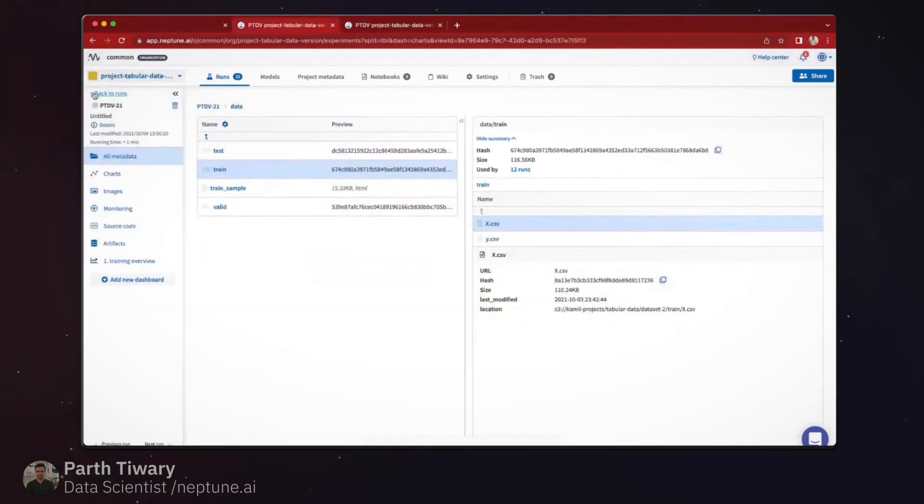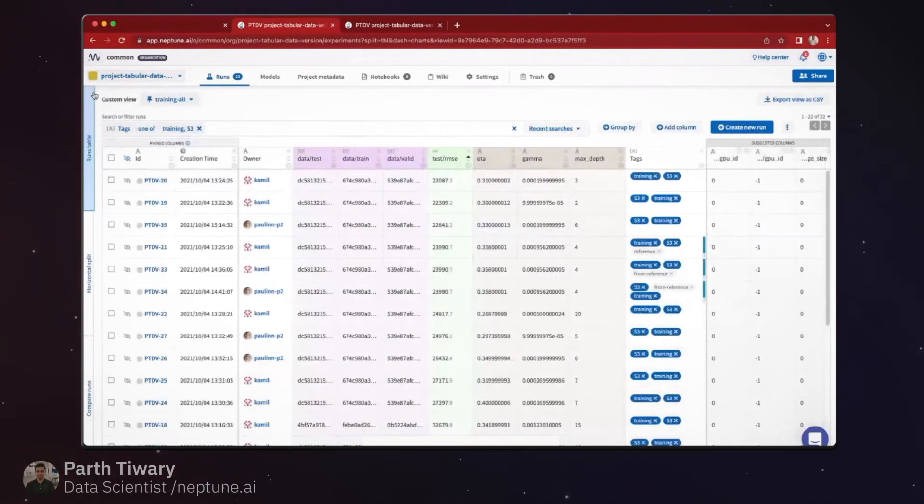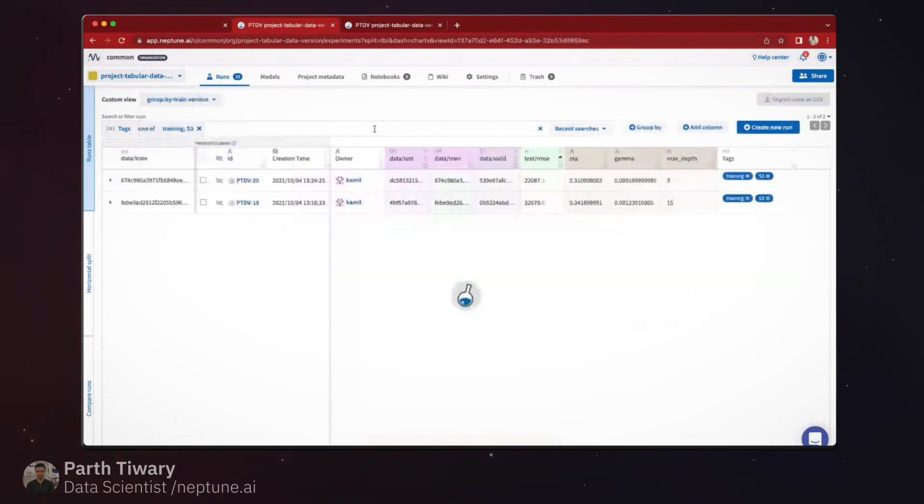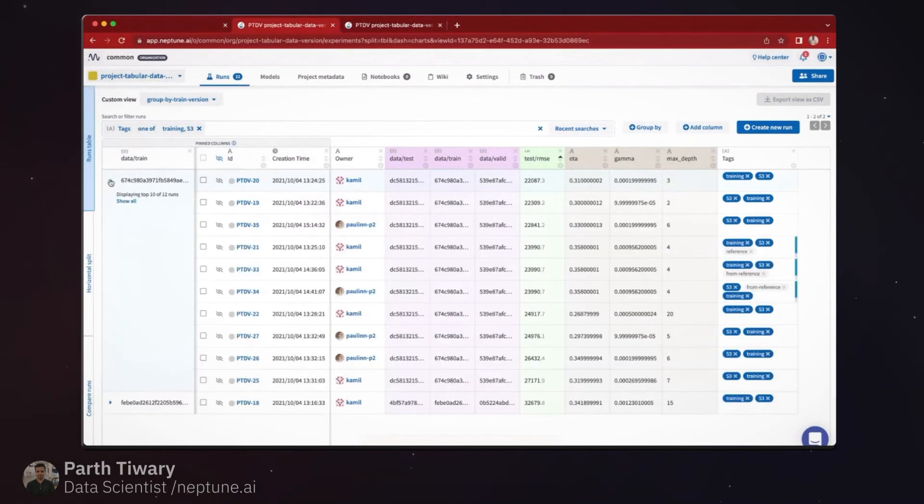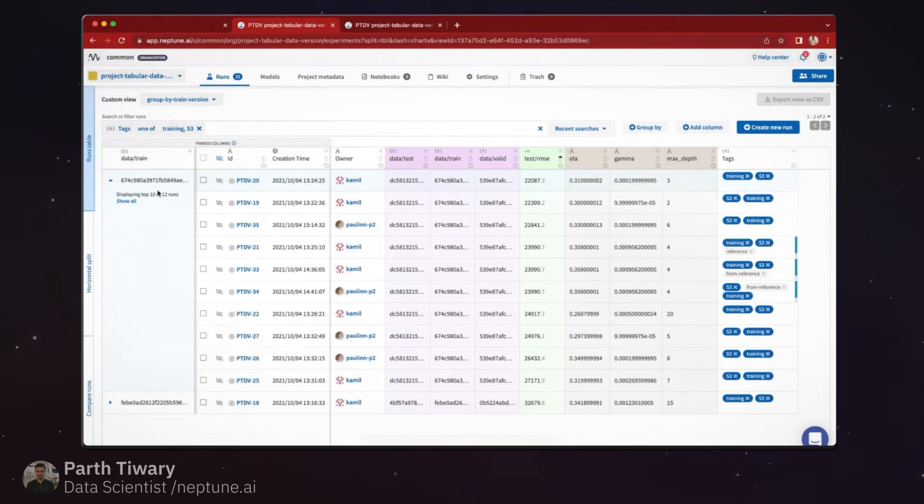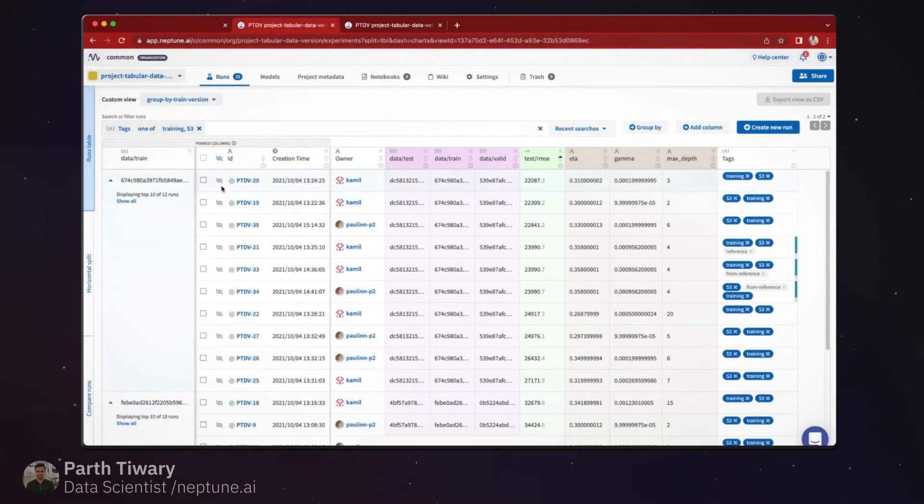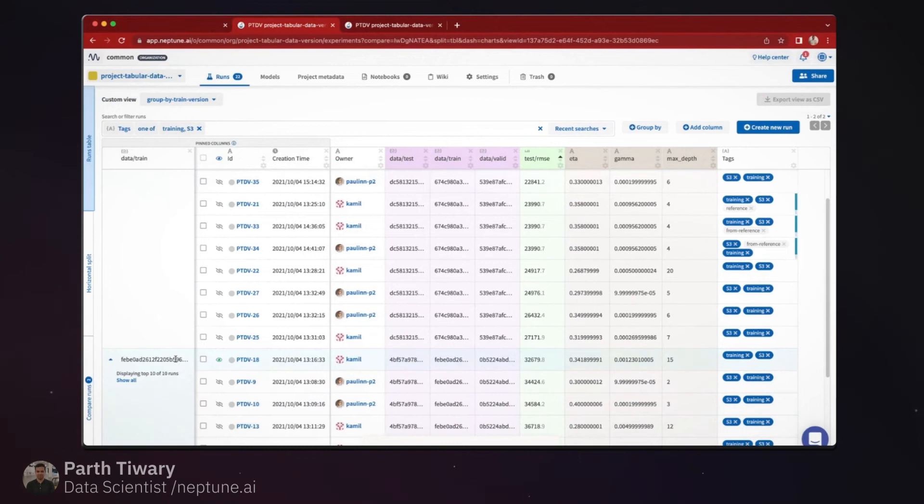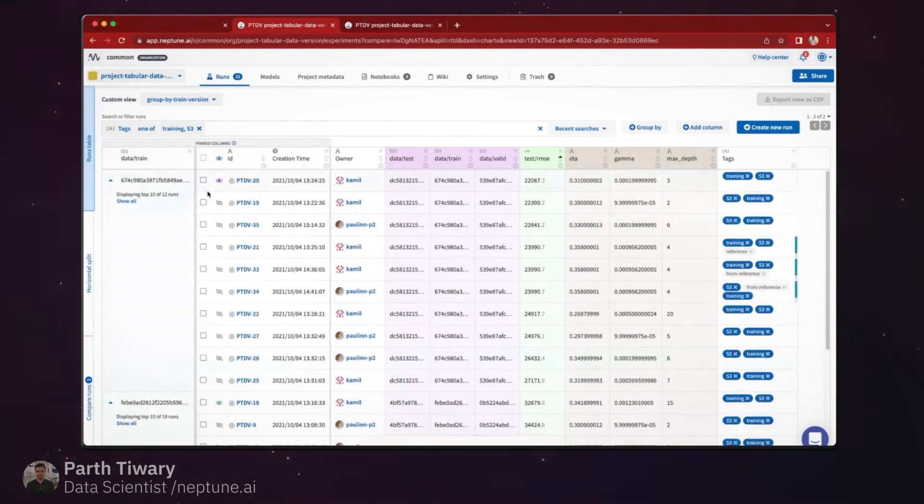So one of the things I actually wanted to show with the S3 tracking or all the version tracking which we have is you can group all these runs on specific versions. So here I have all the runs which have been trained on this version of data. So essentially I can go ahead and select these runs - for example, if I select one run from this version and another one from the other version.